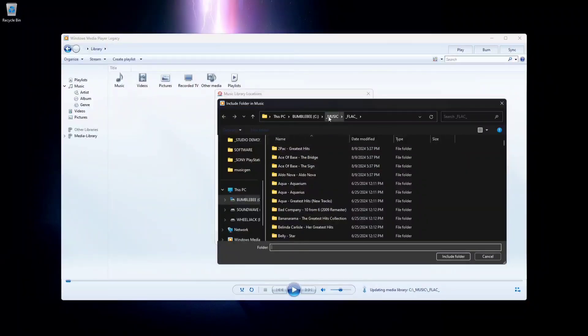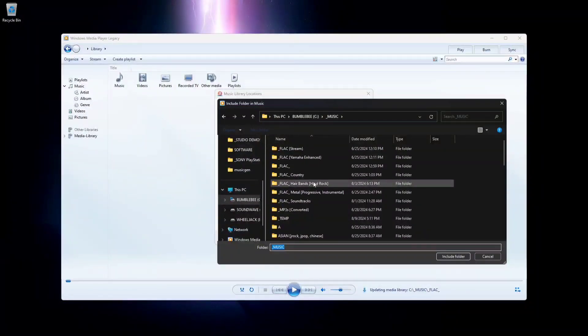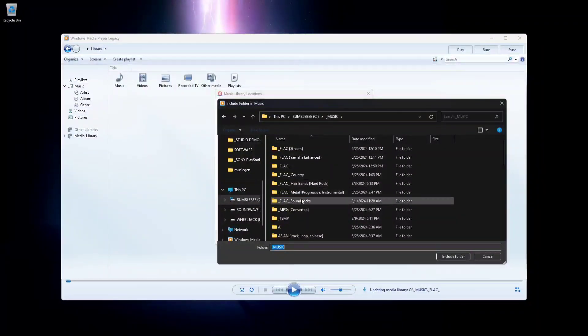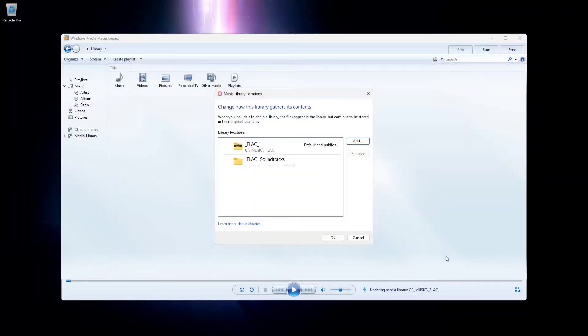Then add any of the music folders that you want to share. Once added, you can select multiple folders. Click on OK.